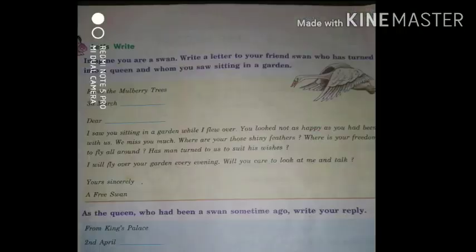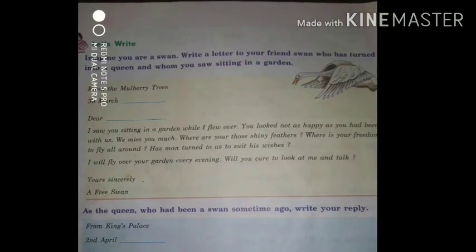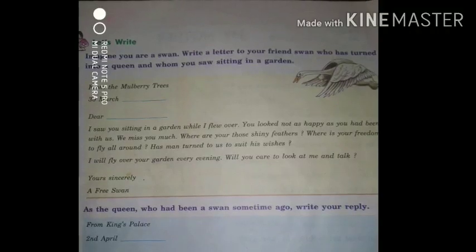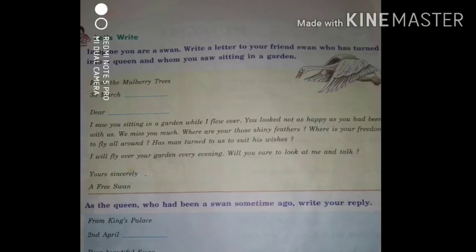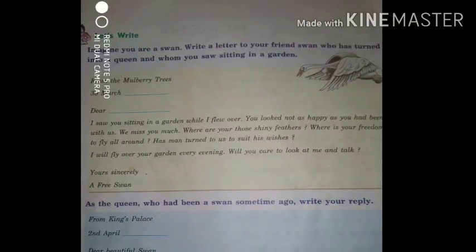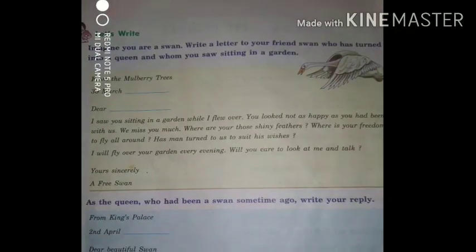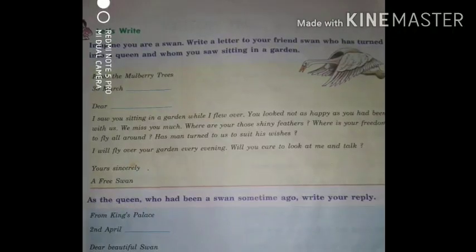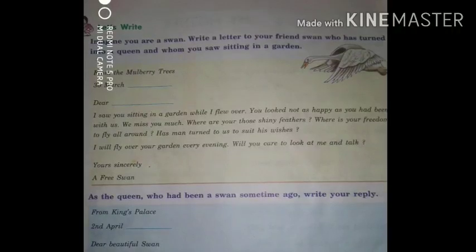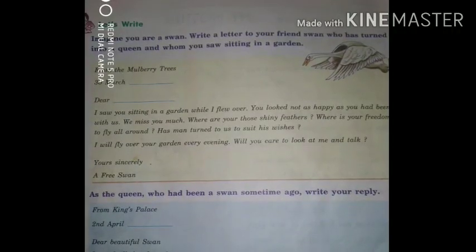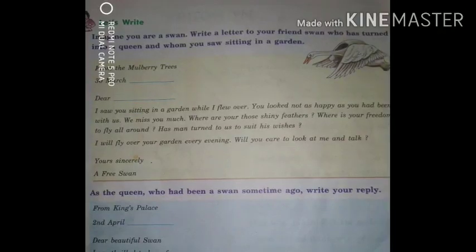Let's Write section — Exercise 8. Imagine you are a swan. Write a letter to your friend swan, who has turned into a queen and whom you saw sitting in a garden. This letter is related to our chapter itself — in this chapter you see a magical queen swan, so you have to write a letter to that magical queen swan.